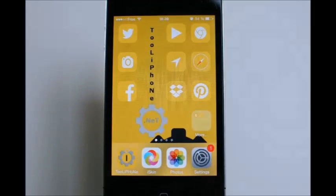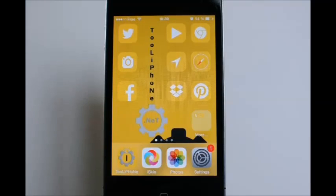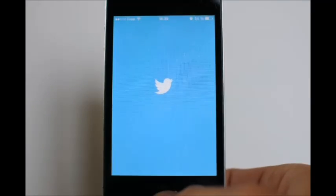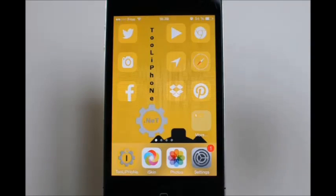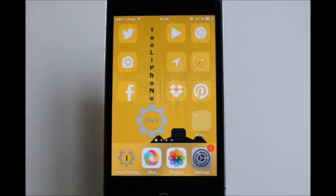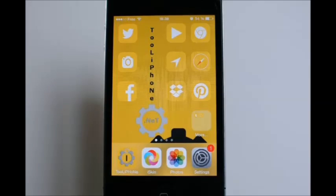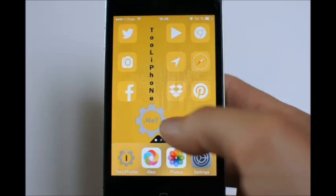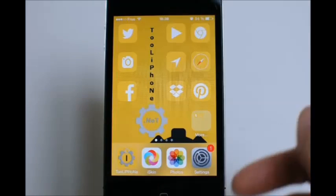iSkin allows you to install themes on your iPhone or iPad. For example, here you can see that all the app icons have changed, and if I tap the Twitter icon, this launches the Twitter app. Here I have a demonstration theme I made to show you how it works technically, but you will have many better themes made by theme designers on iSkin, so don't worry.